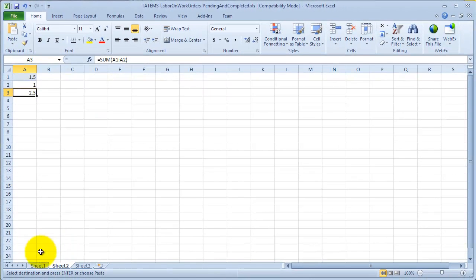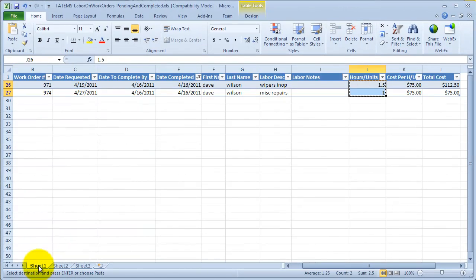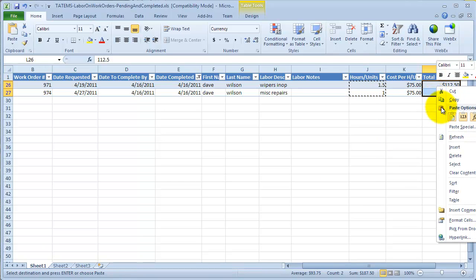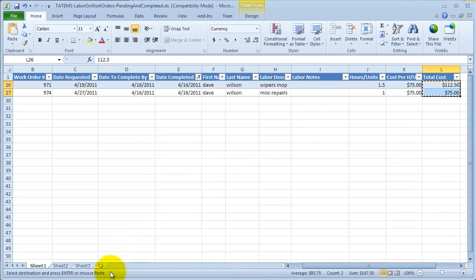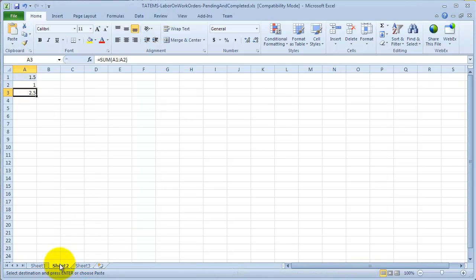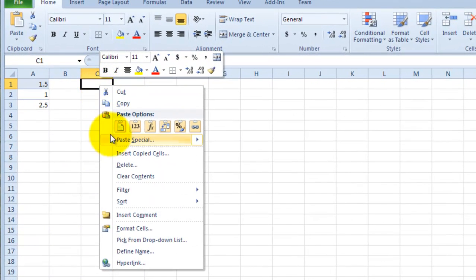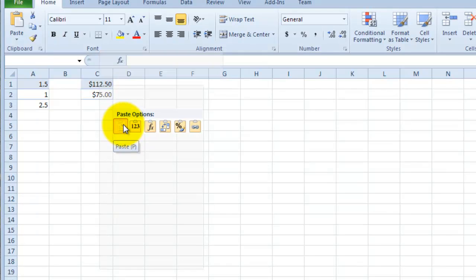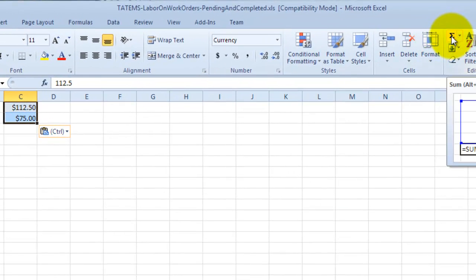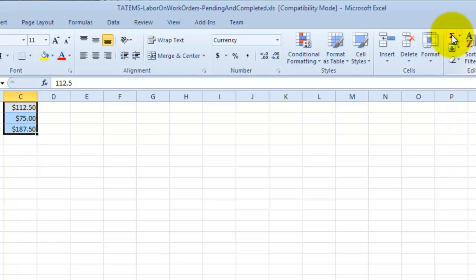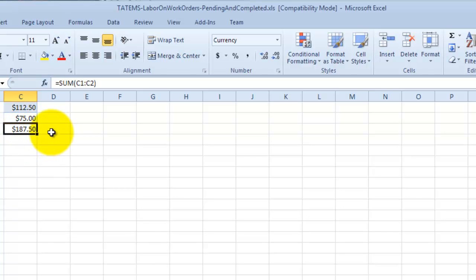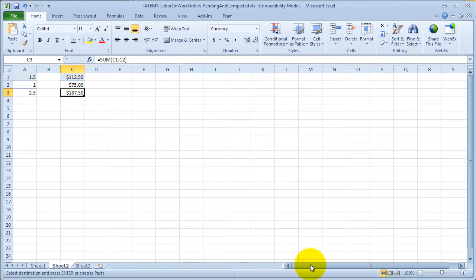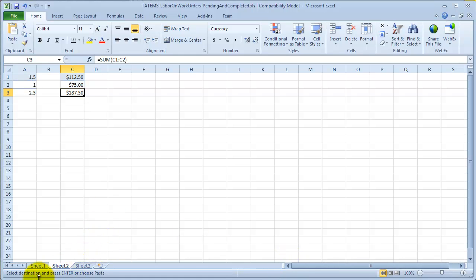So, I'm going to go back over here to sheet 1 and we're going to grab our total cost. So, we're going to highlight total cost column, right click, choose copy. Go back over here to sheet 2 and I'm just going to paste it into the C column. And then we're going to go back up here to this sigma looking thing for the sum. Click on that. And then we have our total amount of money spent for labor on that piece of equipment on that day. And it could be just for that particular employee that was working on it as well.